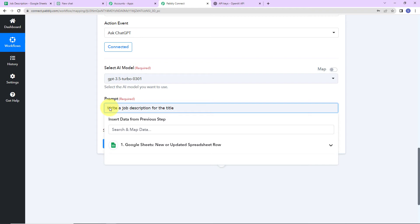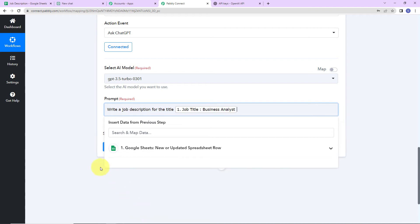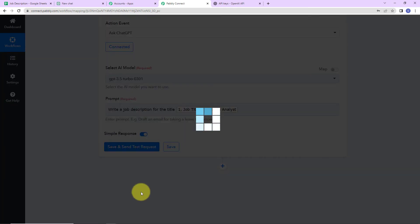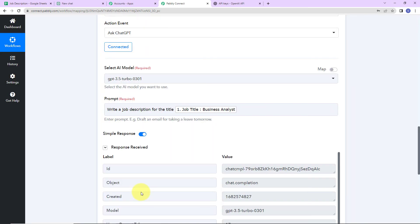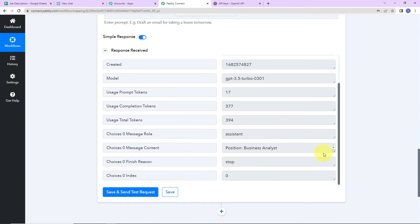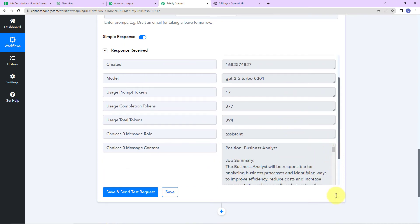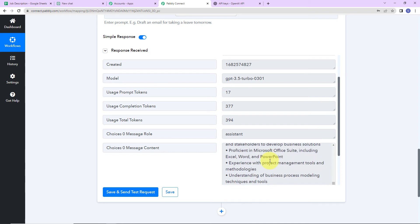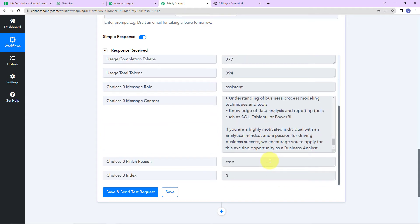Now I'm going to map the title. I'll go to Step 1, scroll down, and here is the title. So the prompt reads: 'Write a job description for the title: Business Analyst.' Let's click on 'Save and Send This Request.' Here we can see that we have received the API response. Scrolling down, this is the content generated — position is Business Analyst, then we have the job summary and key responsibilities. We have got the entire job description.